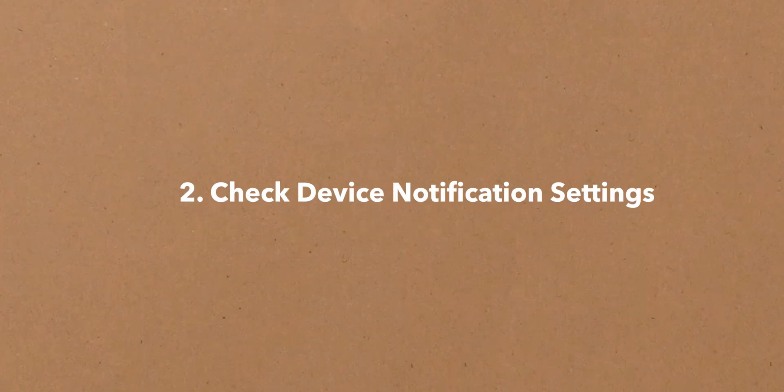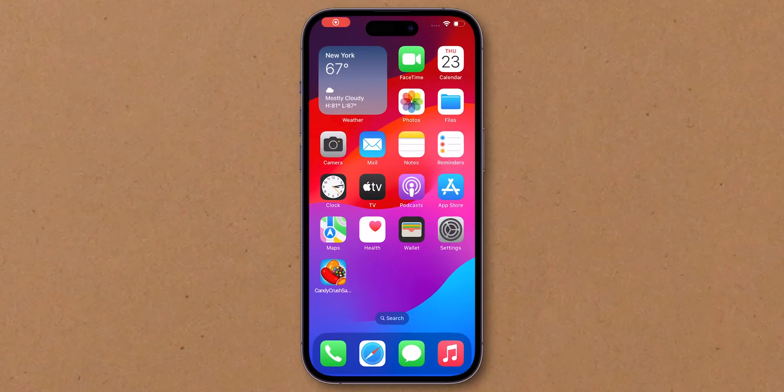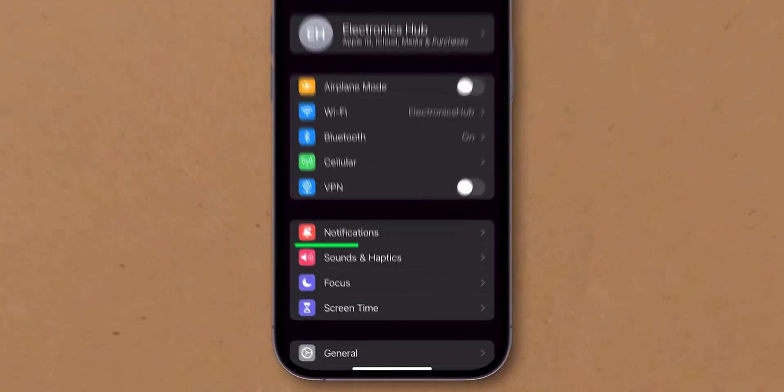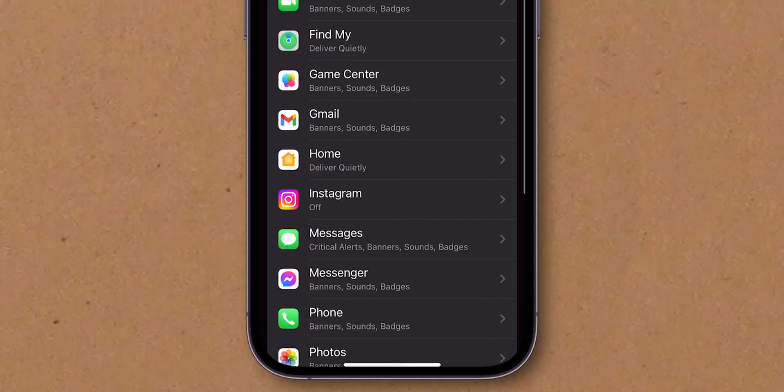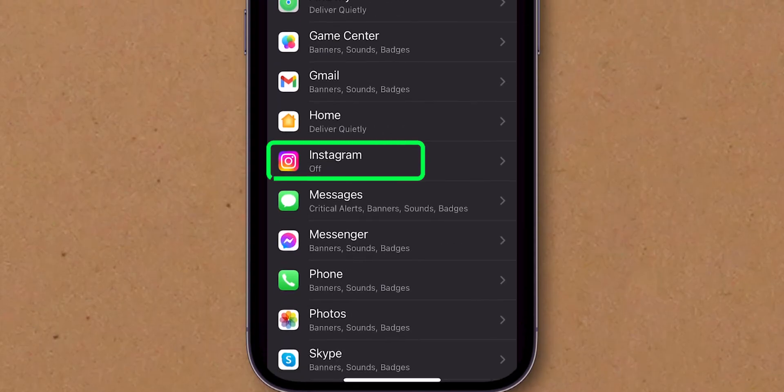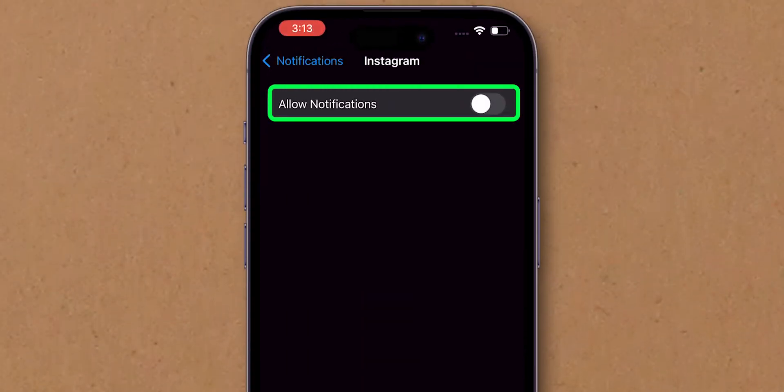Check device notification settings. For iPhone, go to Settings. Tap on Notifications. Scroll down and select Instagram. Ensure Allow Notifications is toggled on.